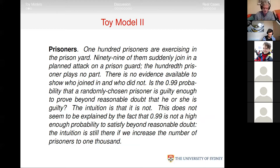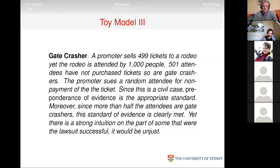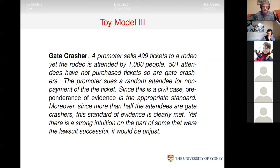A third example: a promoter sells 499 tickets to a rodeo, but 1000 people attend, meaning 501 are gate-crashers. The promoter sues a randomly selected attendee for non-payment. Since this is a civil case, preponderance of evidence is the appropriate standard, and since more than half the attendees are gate-crashers, the standard is clearly met. Yet there's a strong intuition that a successful lawsuit would be unjust.